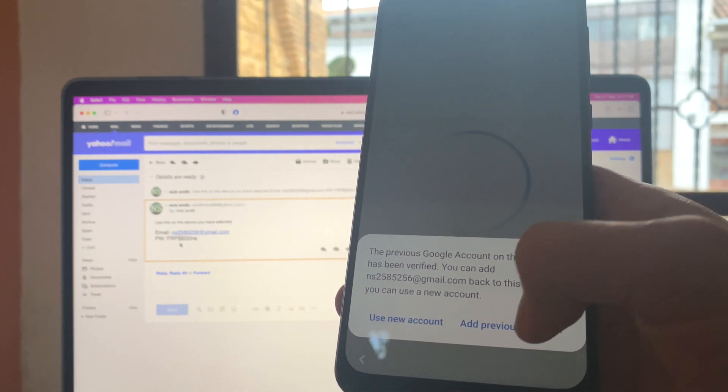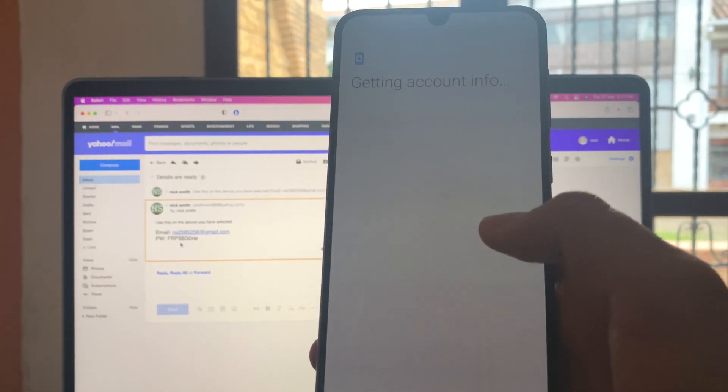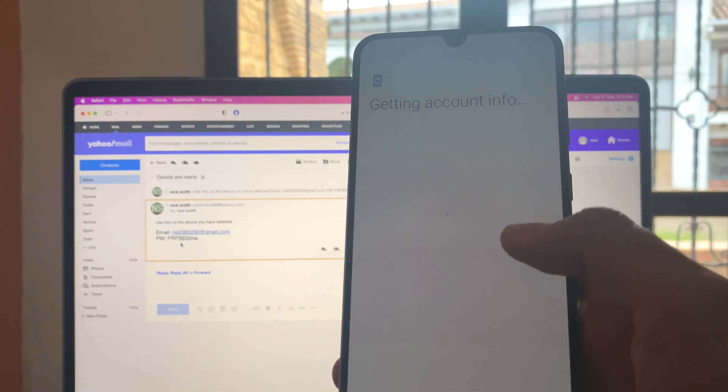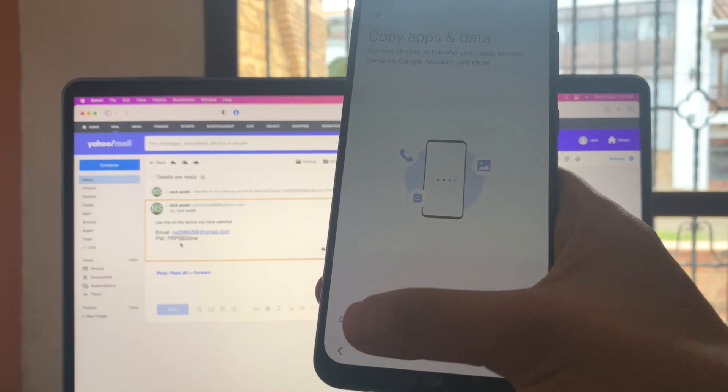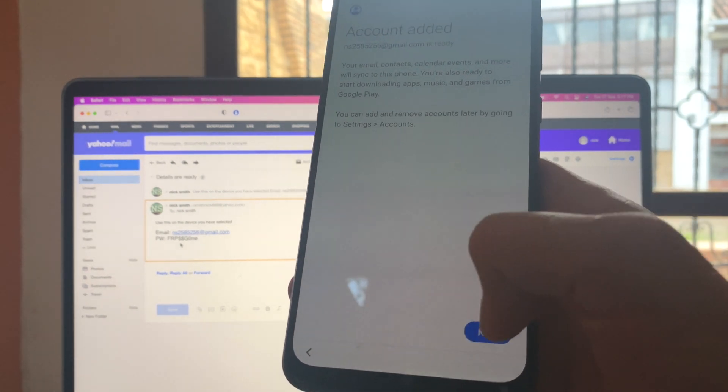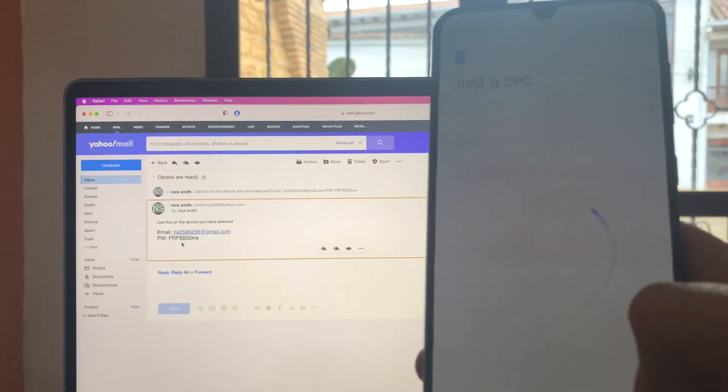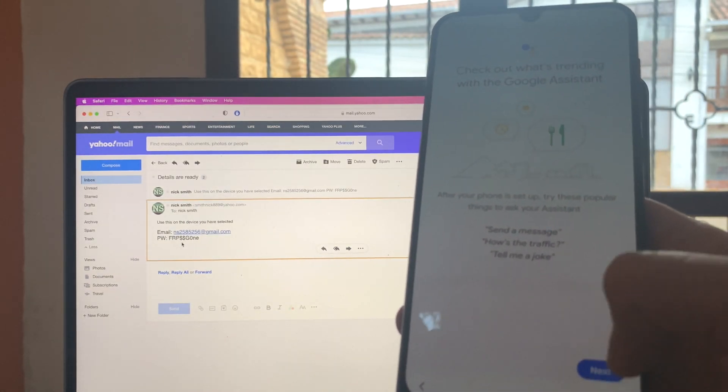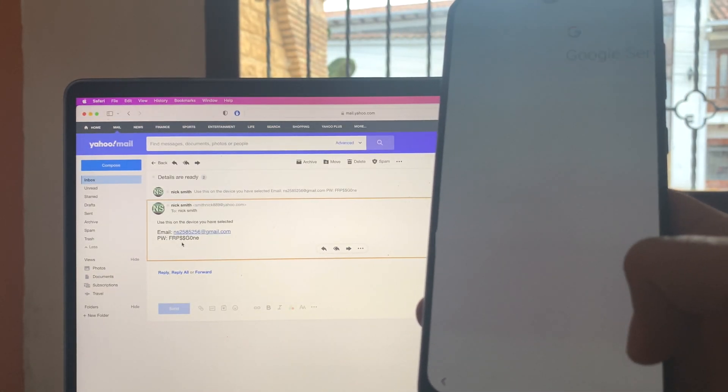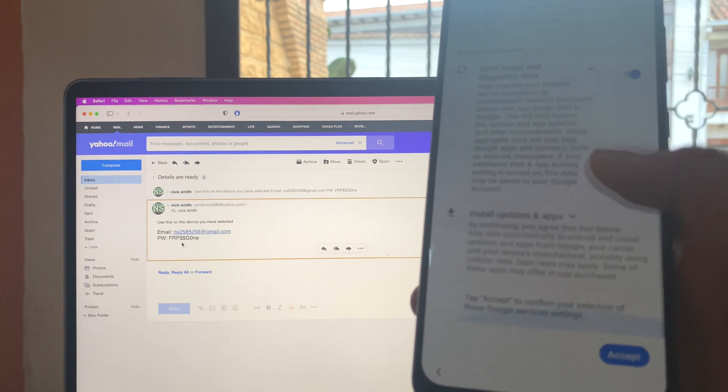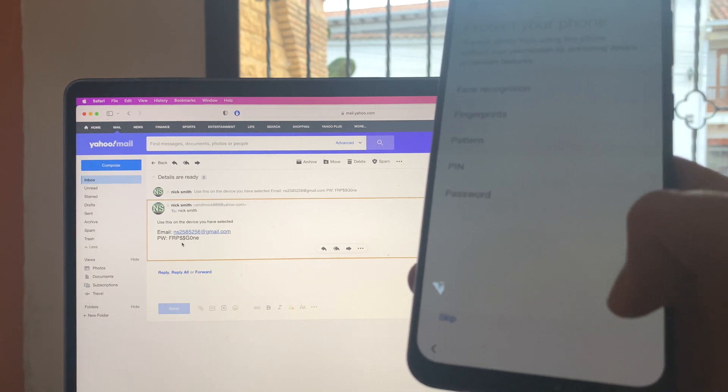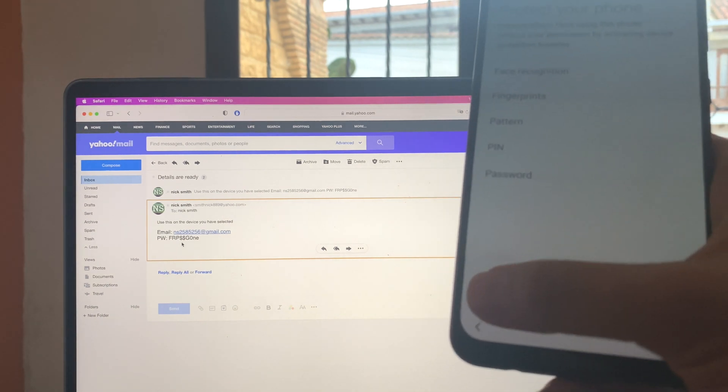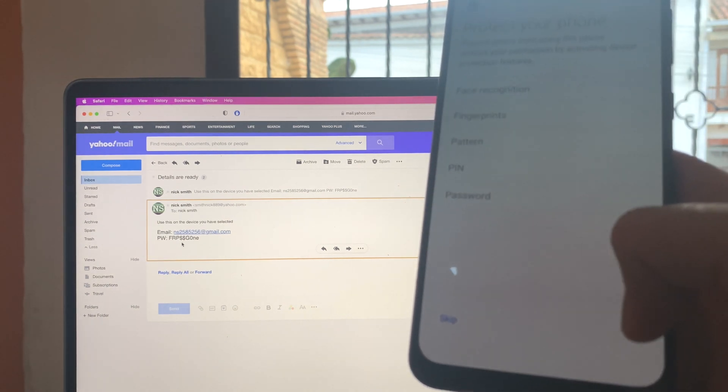It's going to verify the information over here. Add previous account. All right, don't copy right here. So next. All right, over here next as well. We're going to just set here. Skip for now. Skip anyway.